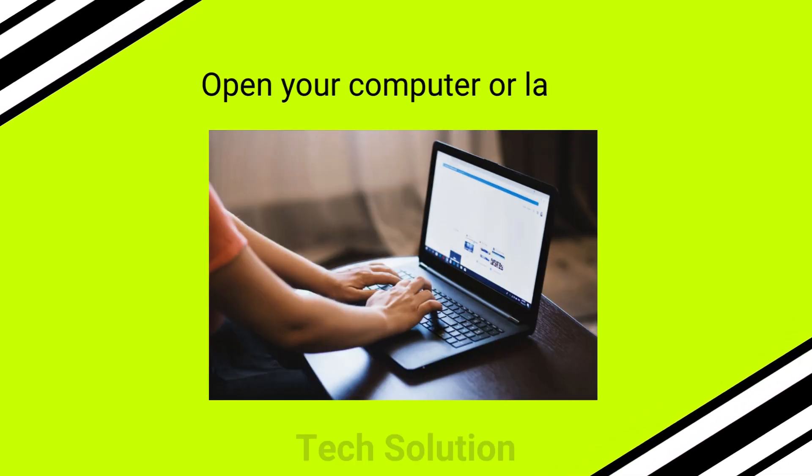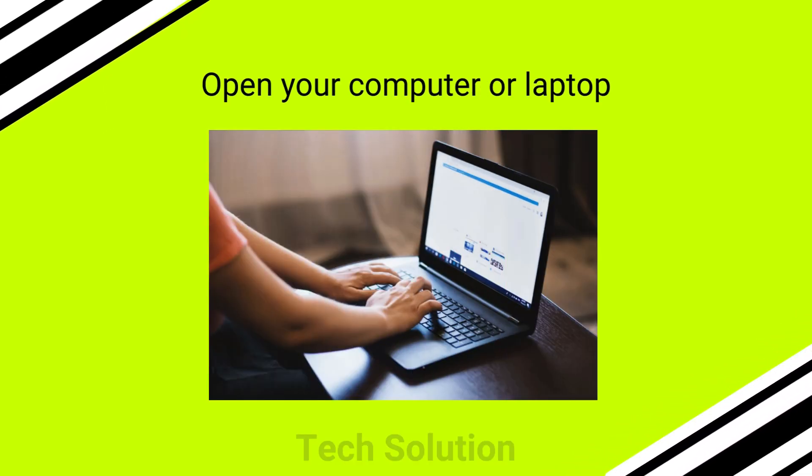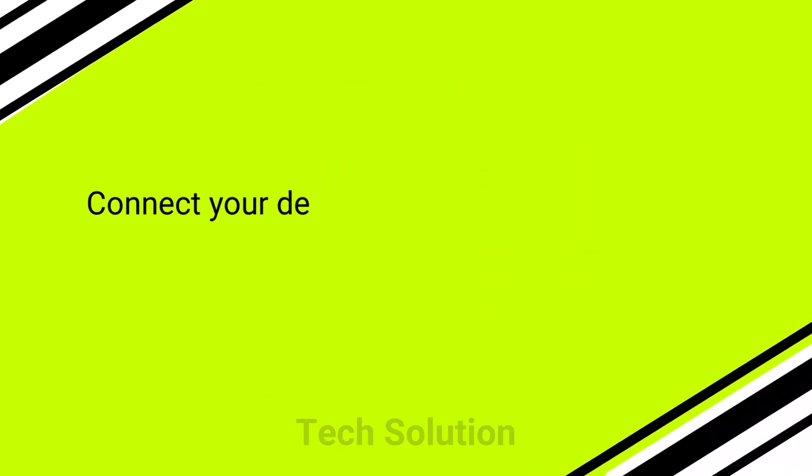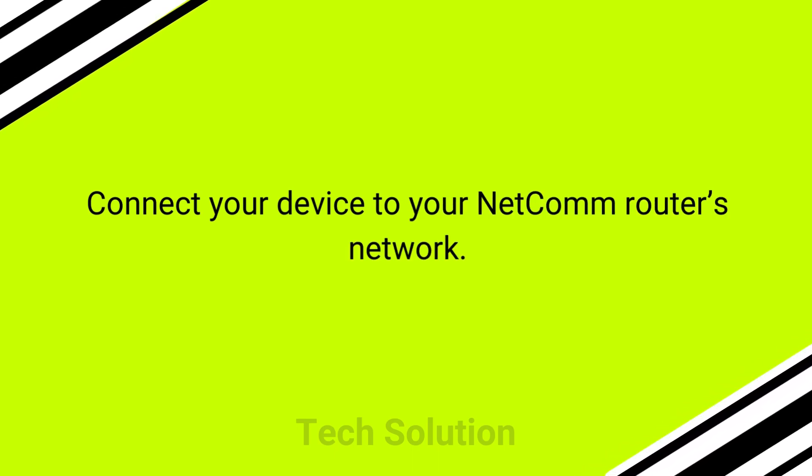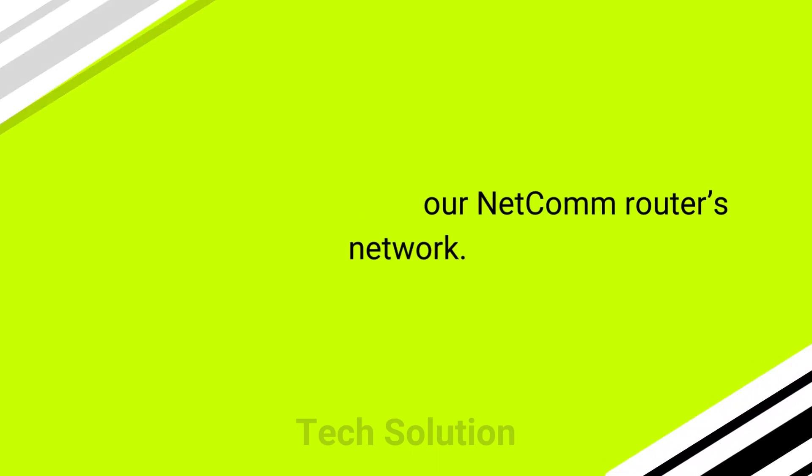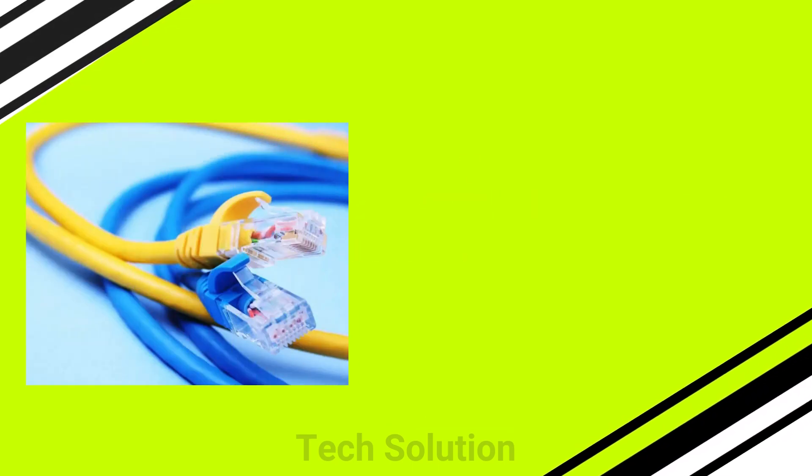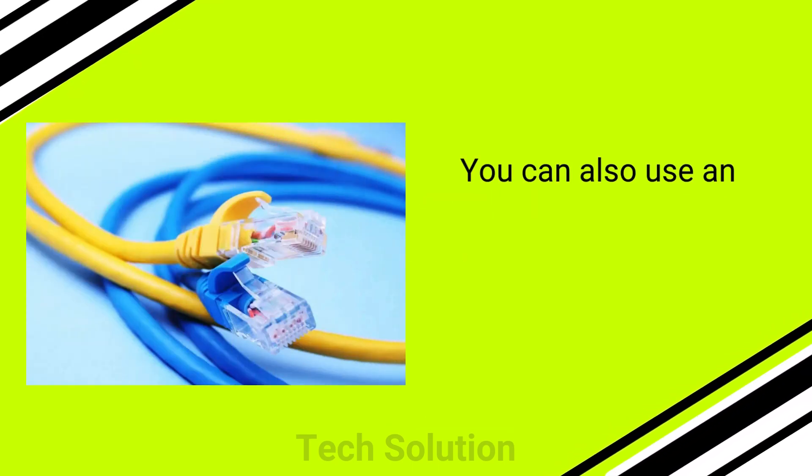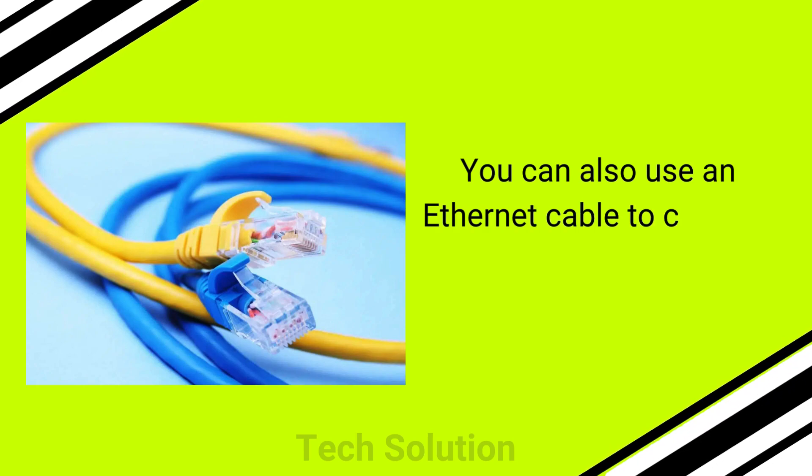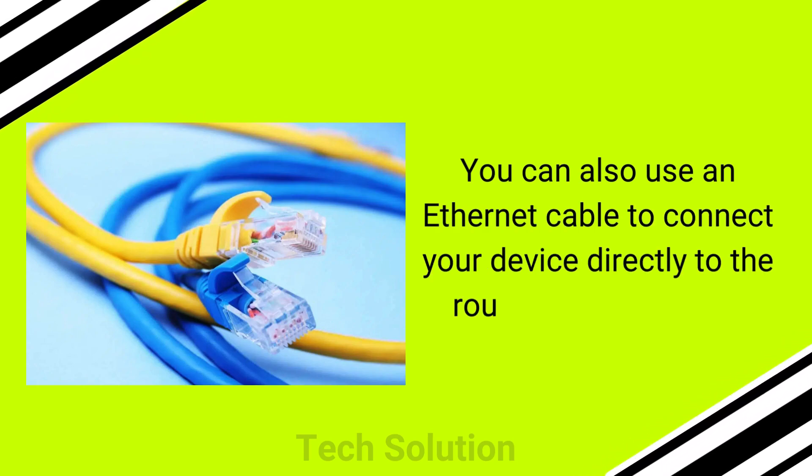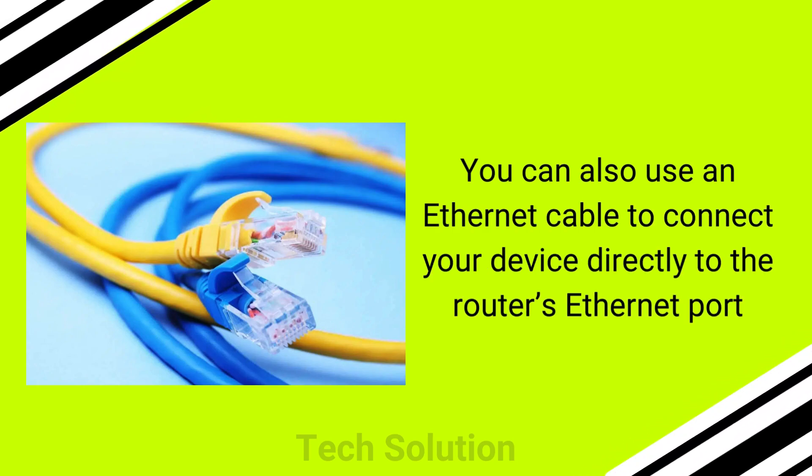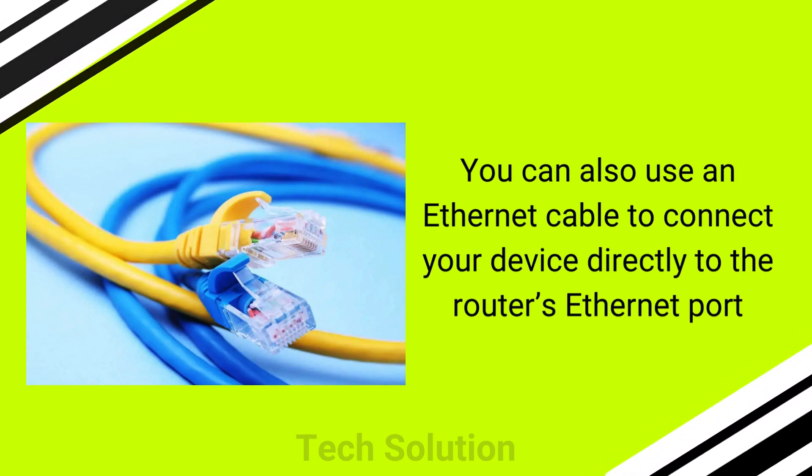Open your computer or laptop. Connect your device to your NetComm router's network. You can also use an Ethernet cable to connect your device directly to the router's Ethernet port.